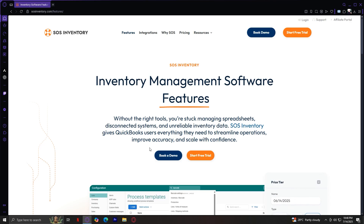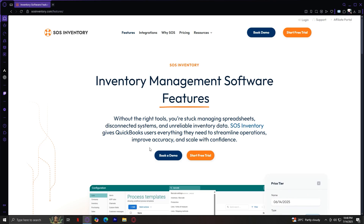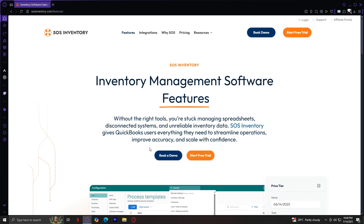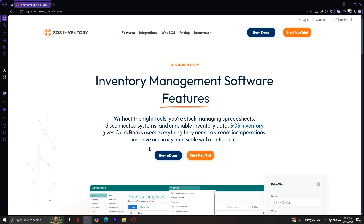These core capabilities together make the Features section the backbone of the platform overview. It's designed to be approachable even for people who aren't familiar with complex inventory systems. Overall, the Features section is your one-stop shop to understand what SOS Inventory offers and why it's so well-suited to QuickBooks users.